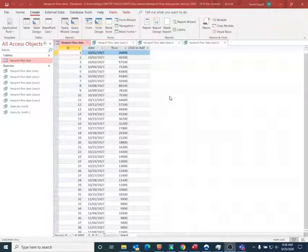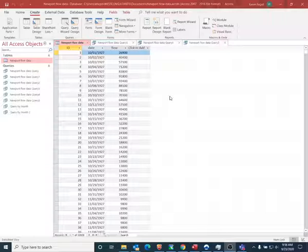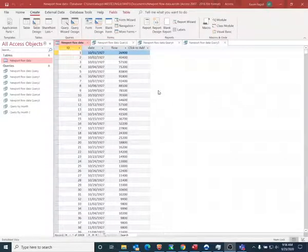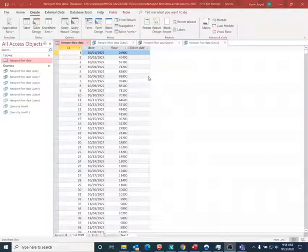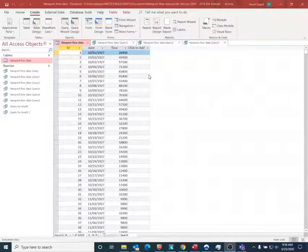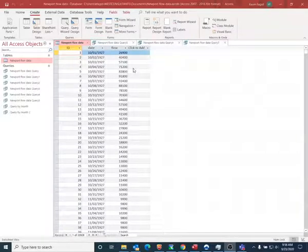Welcome to today's video where I show how to analyze time series data using Microsoft Access. The data that I'm using comes from the USGS or the US Geological Survey and it's flow data for the White River at Newport, which is located in the state of Arkansas.